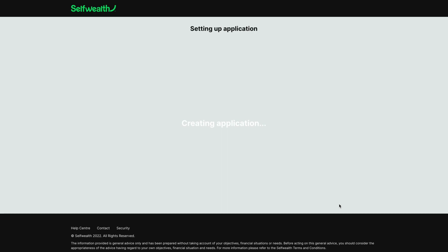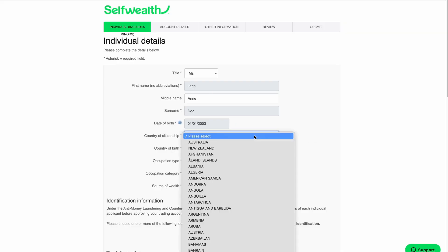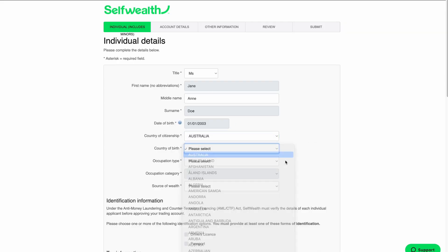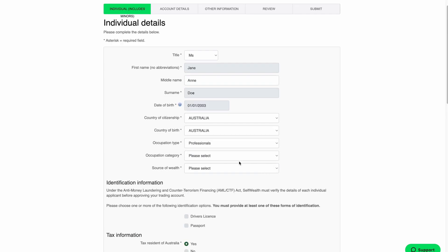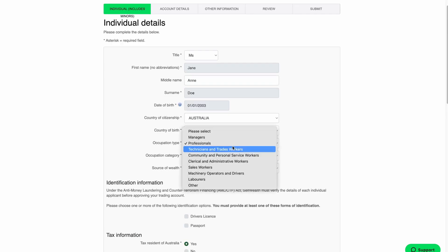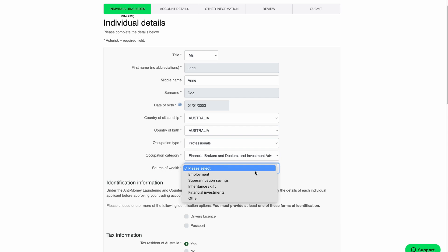We're ready to click Next. This will take you to your application form. You'll see that your name and date of birth have already been filled in. To complete the section, enter your country of citizenship, country of birth, occupation, and source of wealth.